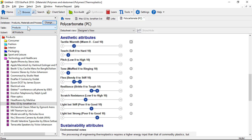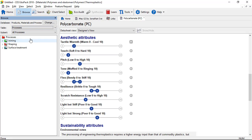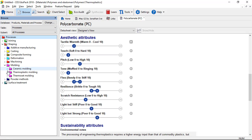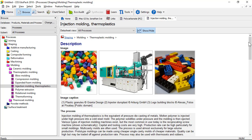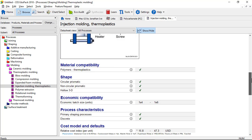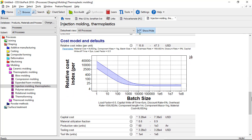This helps identify the most economic process depending on the batch size and other parameters such as overhead rate. If we go to the processes table and look, for example, at injection moulding, I'll scroll down to the process cost model. Here you can see the relative cost index against the batch size, and here it is displayed in numbers which can be used in a selection. You can see that you can change the parameters — for example, you can put in an appropriate overhead rate considering where you are in the world.